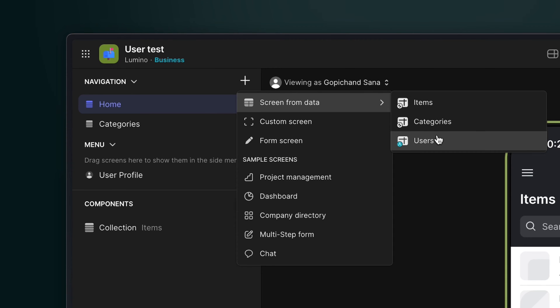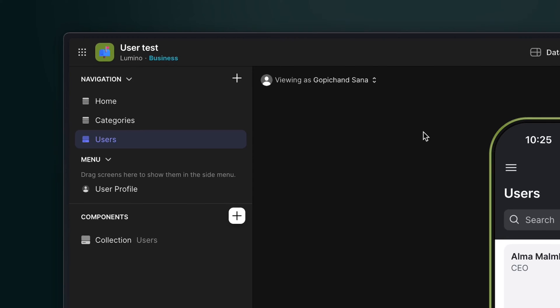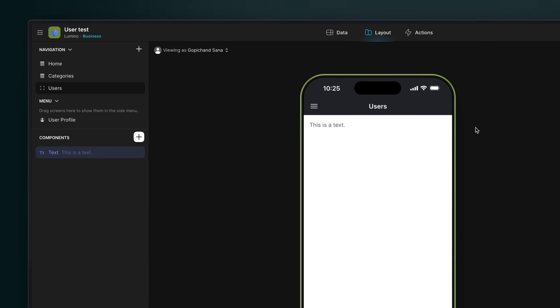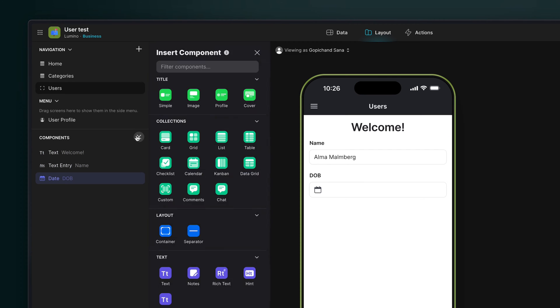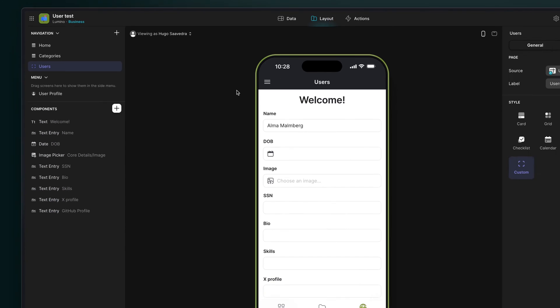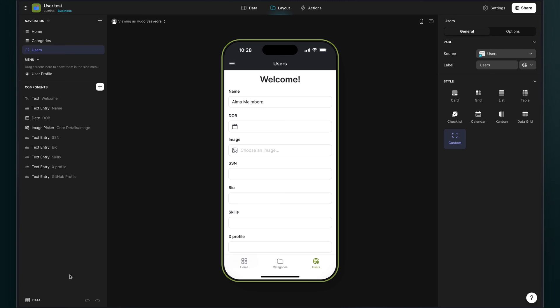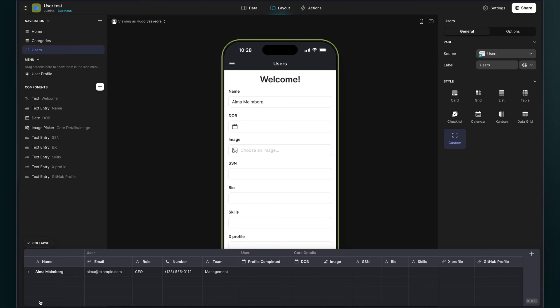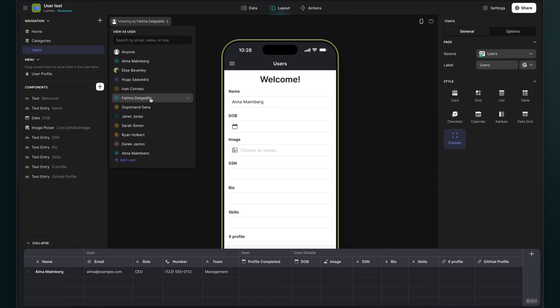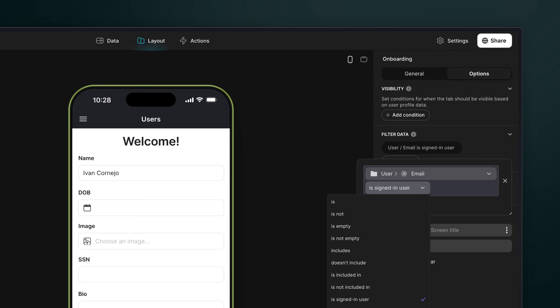Next, we'll create a new screen based on the users table. We'll remove the collection and add some simple welcome text. Now we can add editable fields for all the user profile properties that we want them to fill out. But if we open up the data panel here, we can see that something's not quite right. We're currently logged in as Hugo, but the current context for the screen and the data we're seeing here is Alma. No matter who we switch to, we're always going to be seeing and therefore editing the top row of the users table.